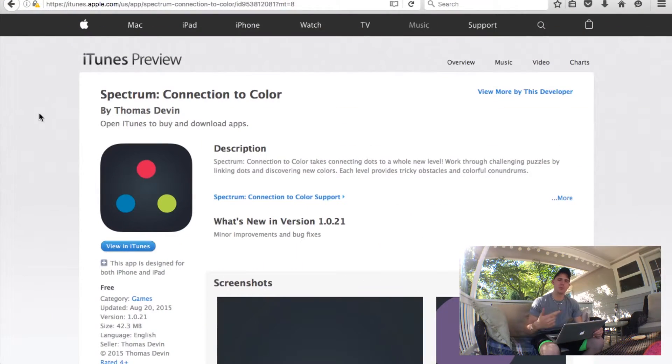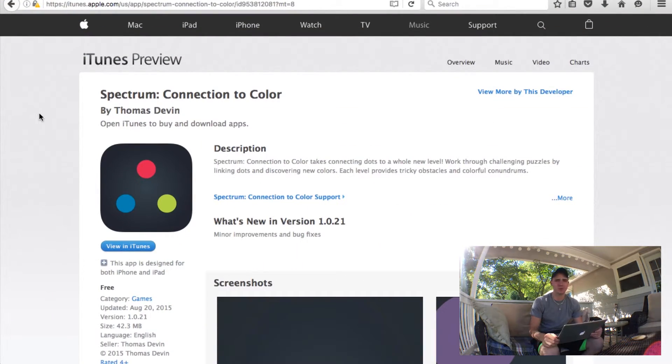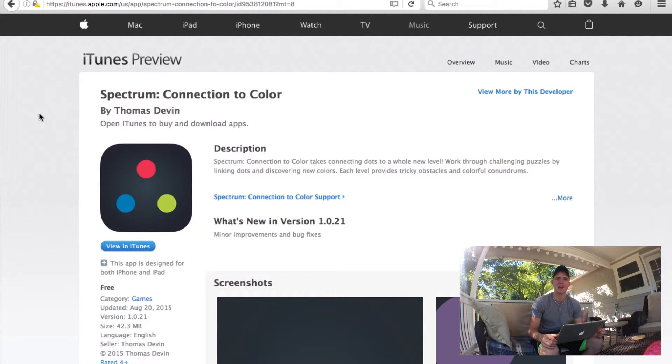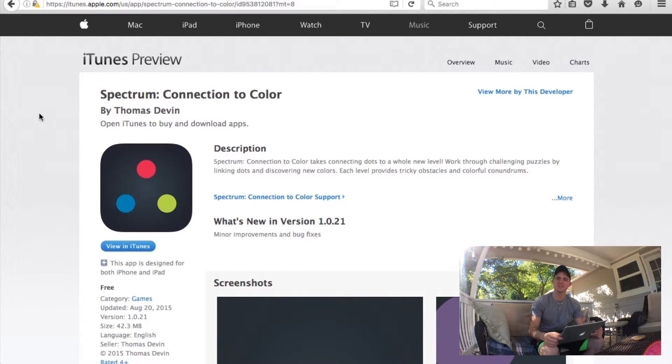This tutorial series idea is actually inspired by a project that I published to the App Store last year. The game was called Spectrum Connection to Color. If you look right here, I have it open in the iTunes Store, so you guys could go to the App Store on your iPhones and download this game for free. You should definitely do that — try it out so you have a better idea of what we're actually doing in this series.